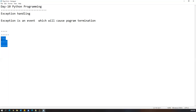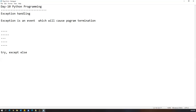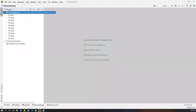To handle the problem of exceptions, we have exception handling. When you handle the exception, the statements below will continue executing even if one statement throws an exception. In Python, to handle exceptions we have three statements: try, except, and else.